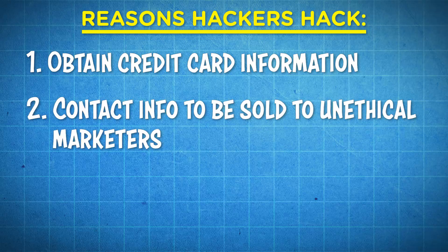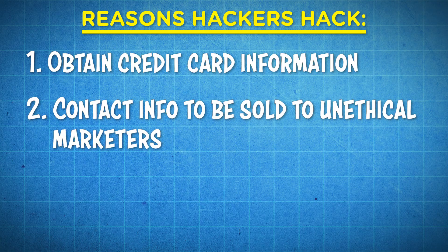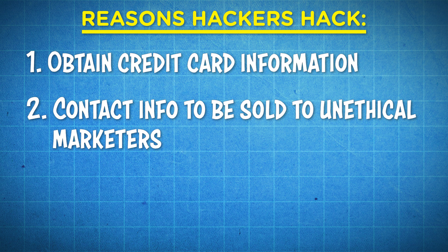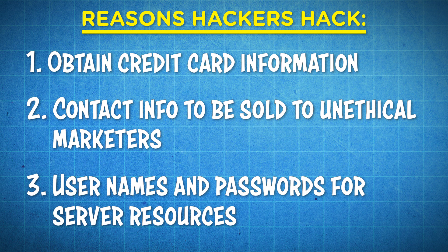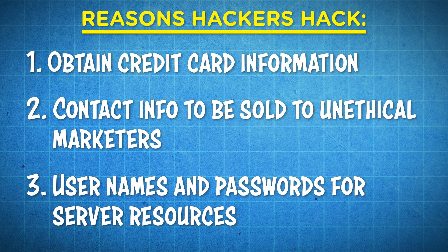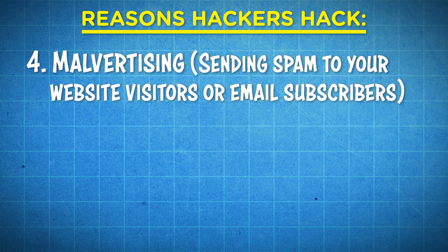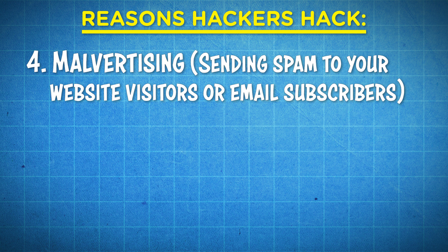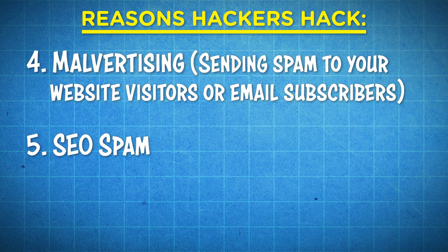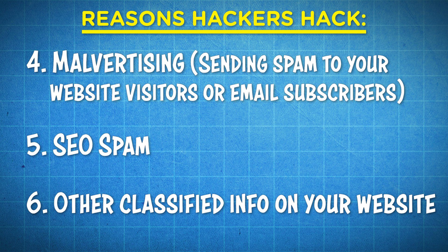You can be hacked for contact info that can later be sold to unethical marketers. You can be hacked for usernames and passwords to gain control over the server that your website is hosted on. Malvertising is another reason. This is sending spam to your website visitors and or subscribers. SEO spam, using your site's authority to promote fake information on Google, or for any other classified information that you might have on your website.